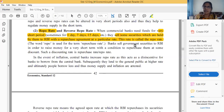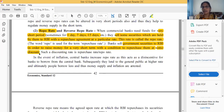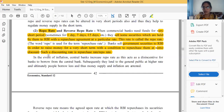Banks sell government securities to the RBI in order to raise money for a short-term period, with a condition to repurchase at some discounted rate. Such a discounting rate is called the repurchase rate, or repo rate.